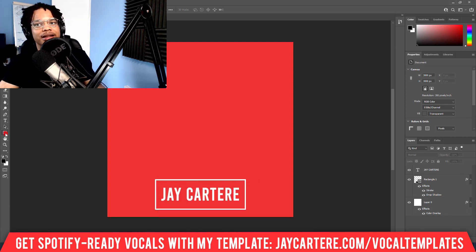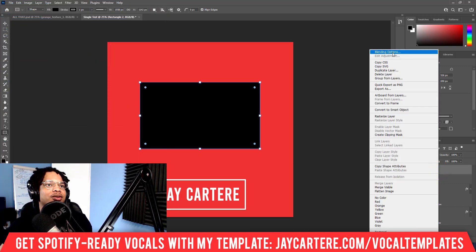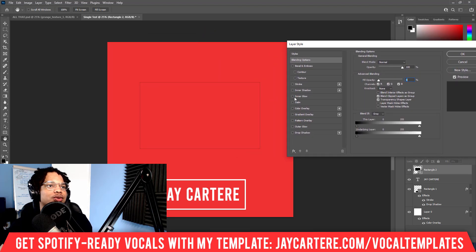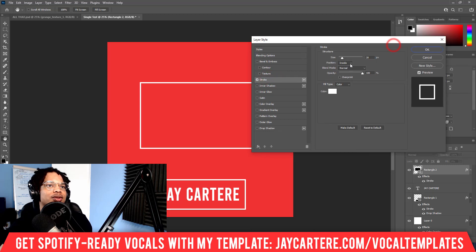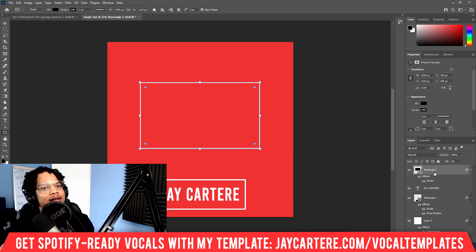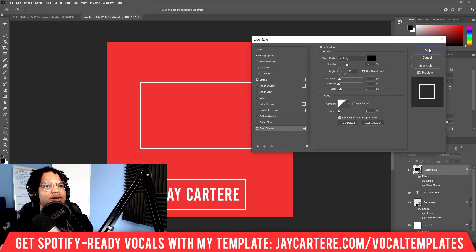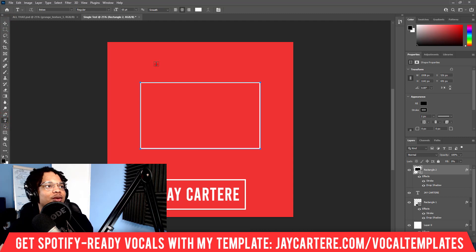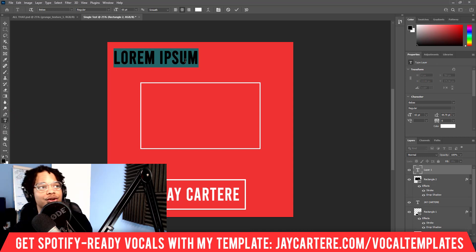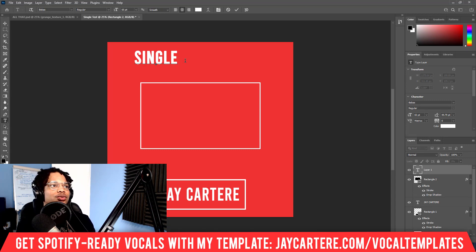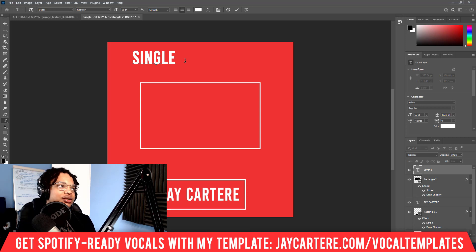Next we want to create a rectangle for the title using the same tool. We'll go to blending options, get rid of the opacity of the fill so there's nothing inside it, go to stroke and add a stroke — let's do 15 this time to make it a little smaller. We'll add a drop shadow as well. When you type inside the rectangle the software tries to format it to fit inside, which sometimes makes it super small, so we'll write the text outside instead.